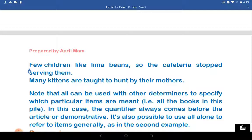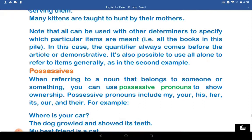'Many kittens are taught to hunt by their mothers.' Note that 'all' can be used with other determiners to specify which particular items are meant — that is, 'all the books in the pile.' In this case, the quantifier always comes before the article or demonstrative. It is also possible to use 'all' alone to refer to items generally, as in the second example.